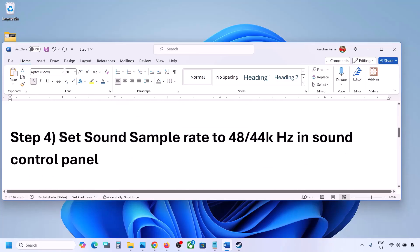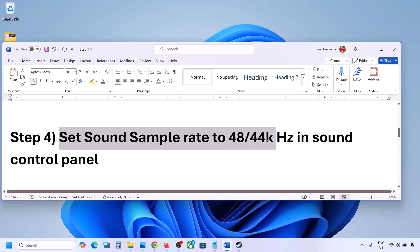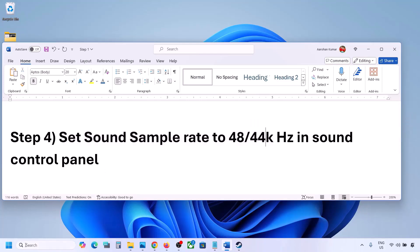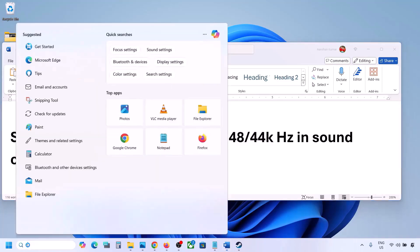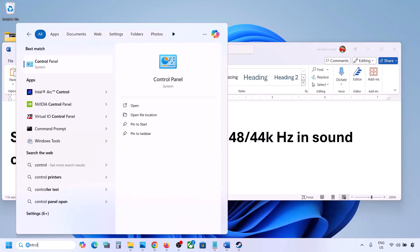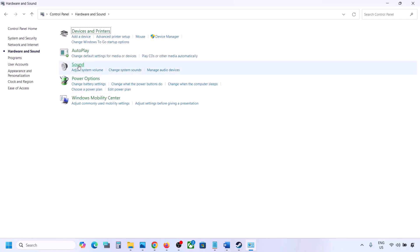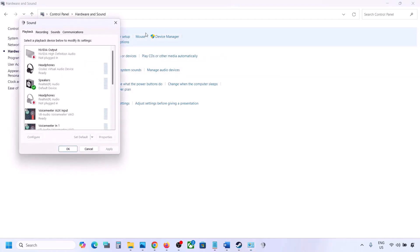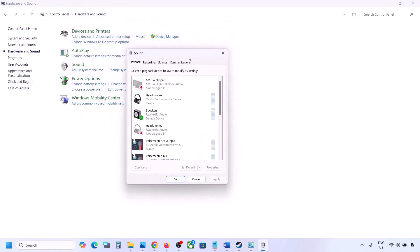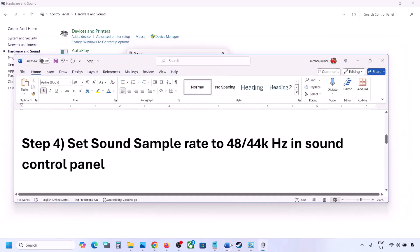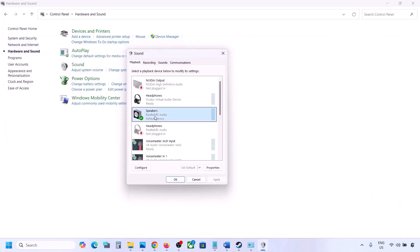The next step is to set the sound sample rate to 48,000 Hz or 44,000 Hz in the Sound Control Panel. Type 'control panel' in the Windows search box, go to Control Panel, then Hardware and Sound, then click on Sound to open the Sound Control Panel.